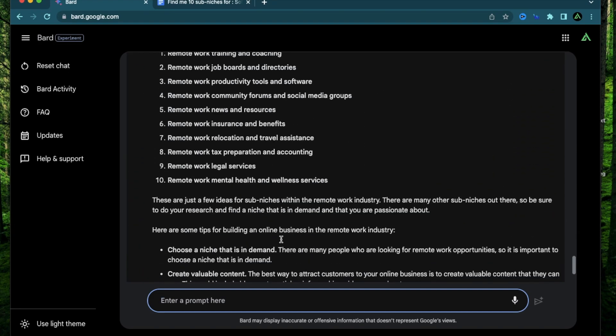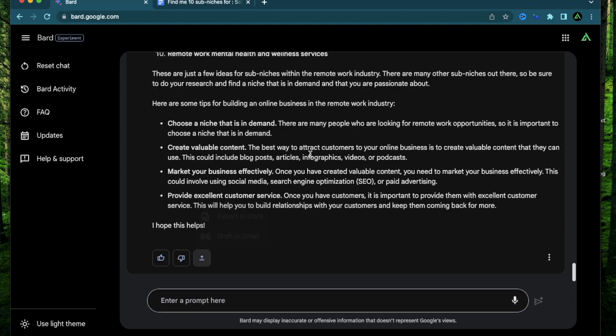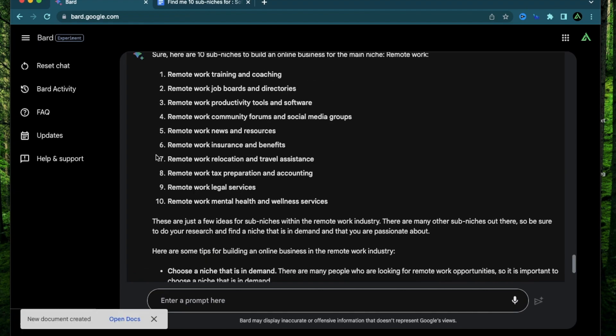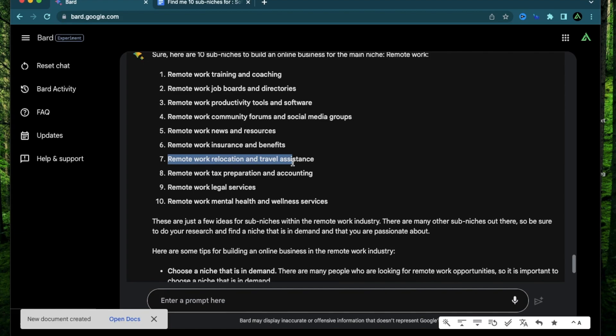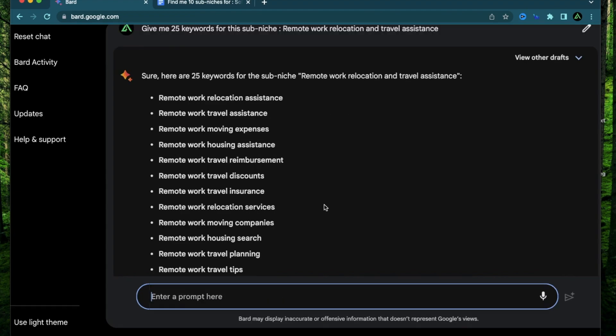These are all areas where I can build a website or sell some products or do some affiliate marketing or do some one-on-one consulting. And just like the last one, I'm going to export this to Docs as well. I'm going to go ahead and pick this one called remote work relocation and travel assistance. And I'm going to say, give me 25 keywords for this sub-niche.